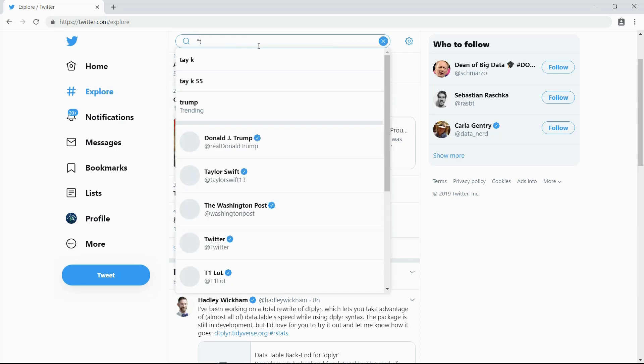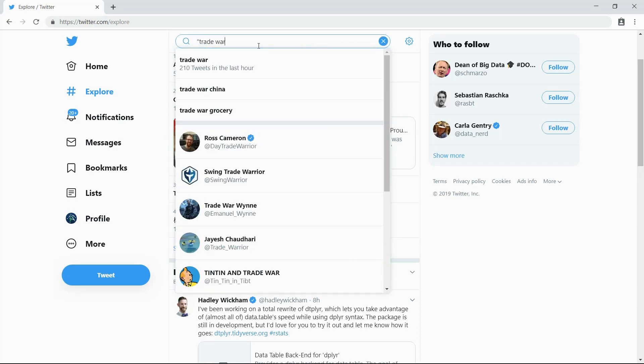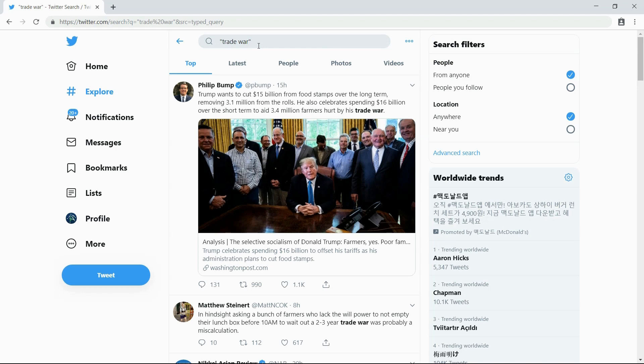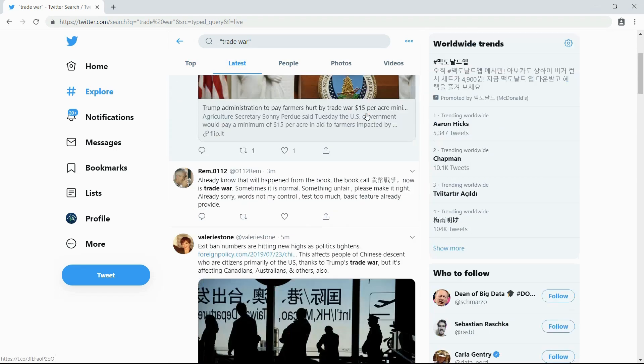I will now search online about the trade war issue using Twitter. If you click Latest, tweets about the trade war will come up in the most recent order.